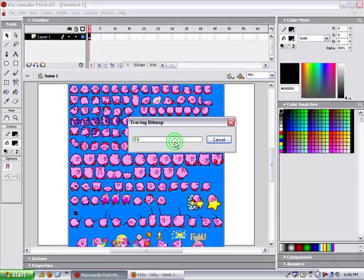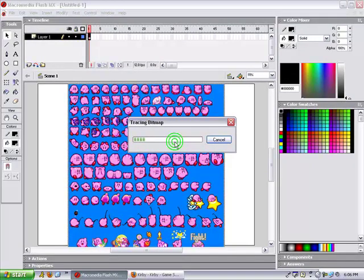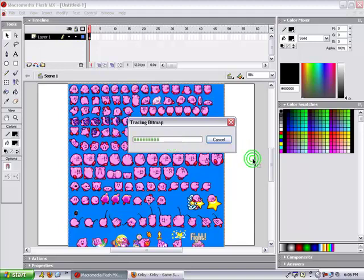It's going to trace the bitmap. The lower the color threshold, the longer it will take. Mine's 100, so my computer's sort of slow. That's the only reason it's taking so long.